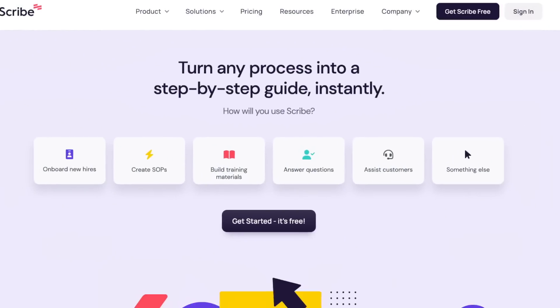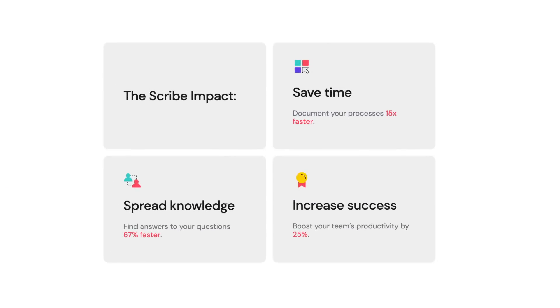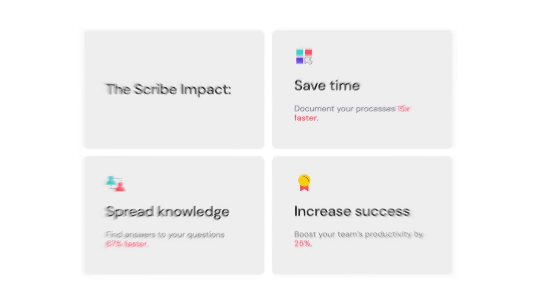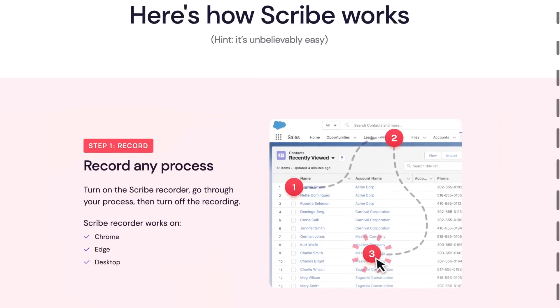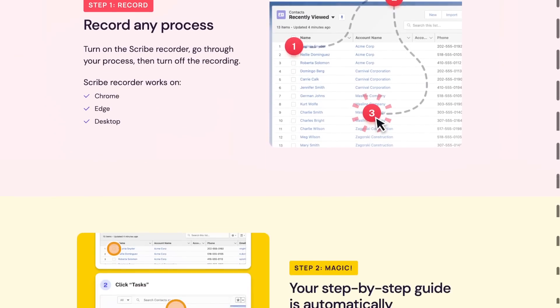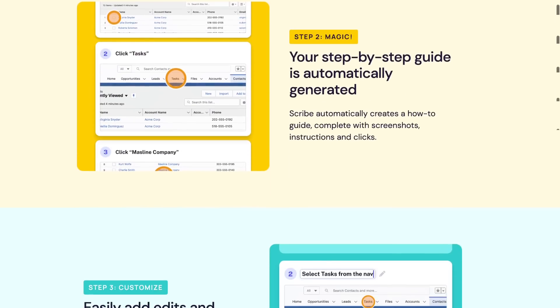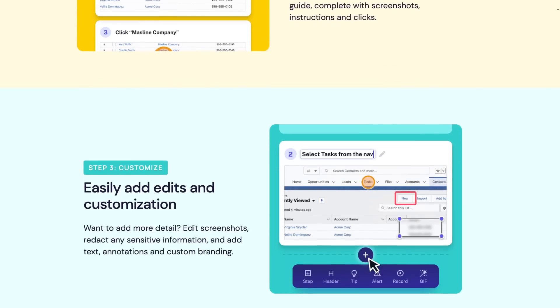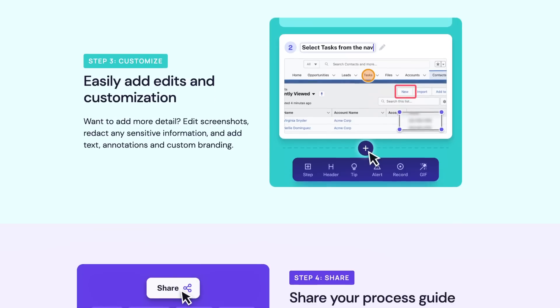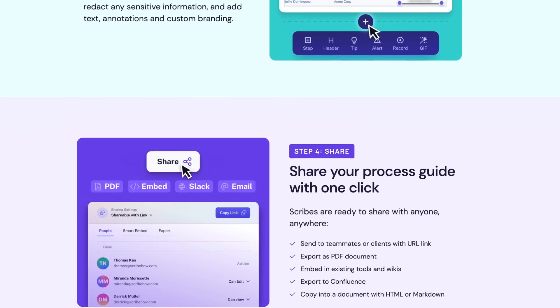Speaking of Chrome extensions, one of my favorites is Scribe, who is currently sponsoring this video. I like it because it feels like magic and saves me tons of time. If your work involves onboarding, making training materials, and company knowledge base, or simply answering questions, you definitely want to check it out.